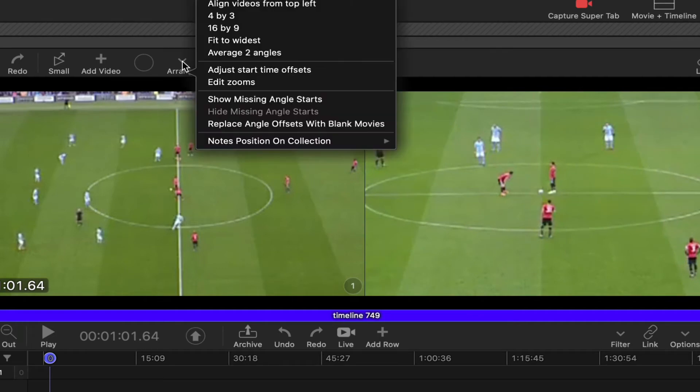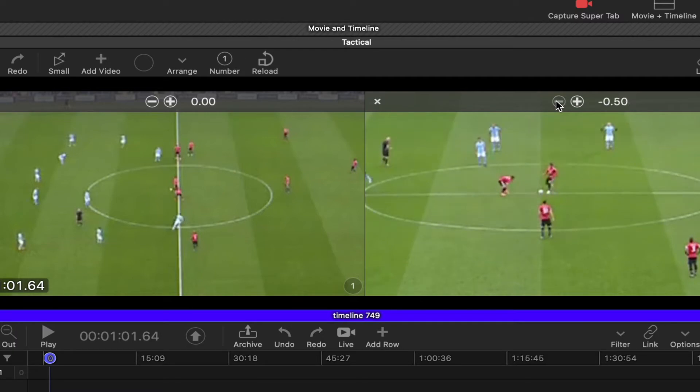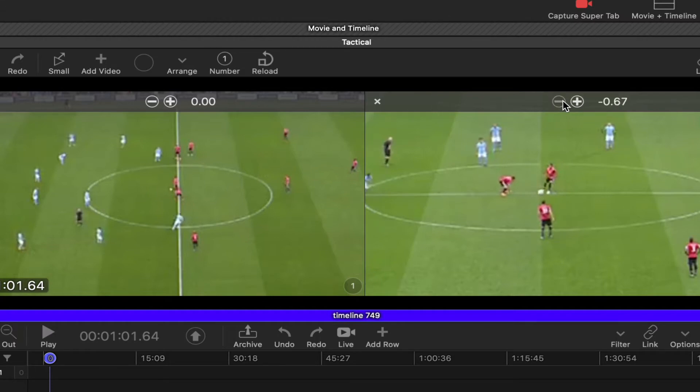Okay, we can see we're off. So let's adjust start time offsets. Now remember, generally when you go negative, you're going to be moving the video forward because it's all relative to the other angles. So you're sliding the movie backward, which in effect is moving it forward. I know it's kind of hard to get your head around it, but that's the way it works. Always look to see which way the people are moving or the ball is traveling, that kind of thing.